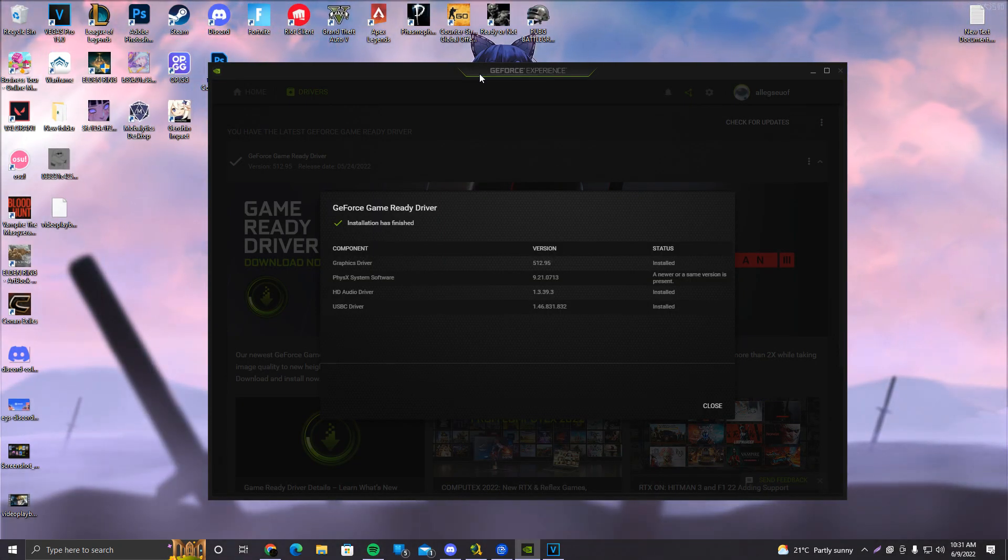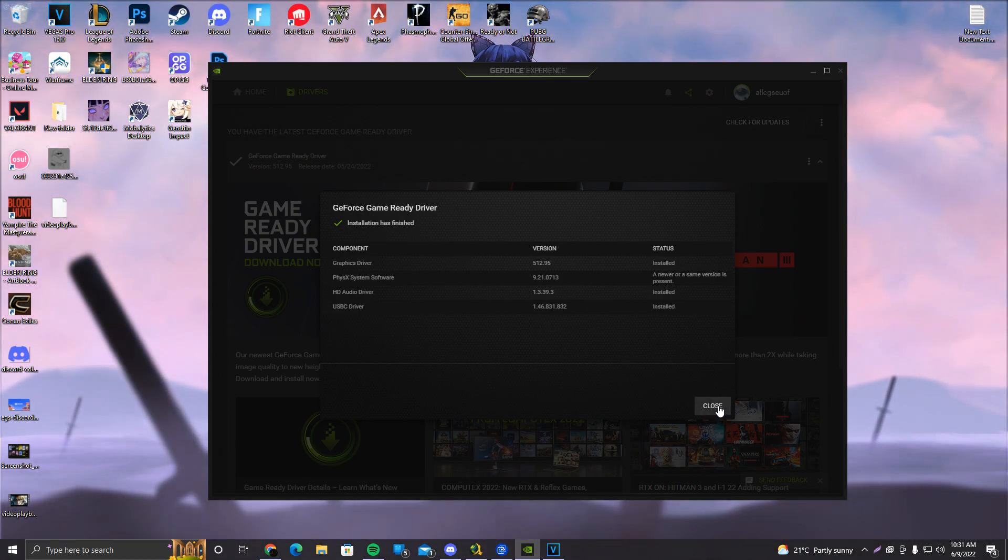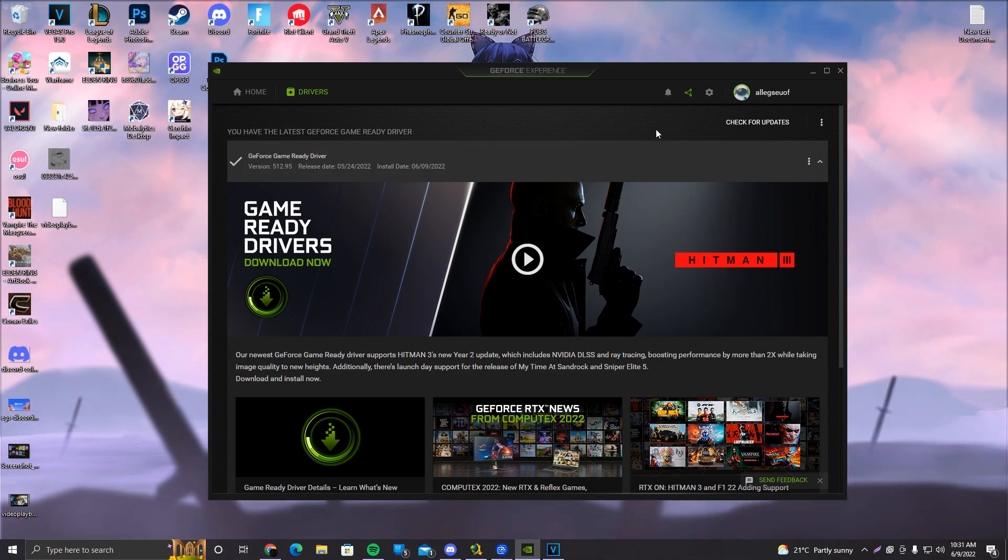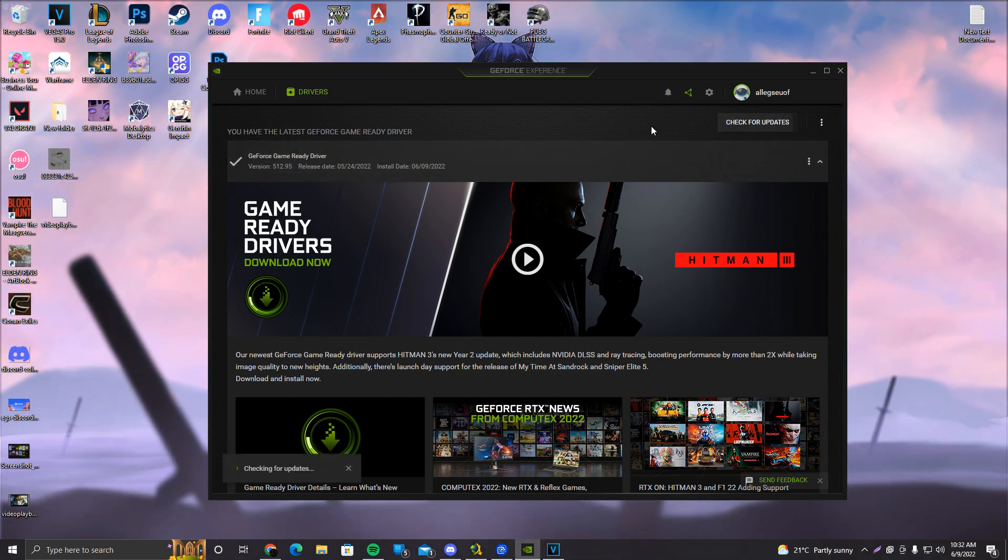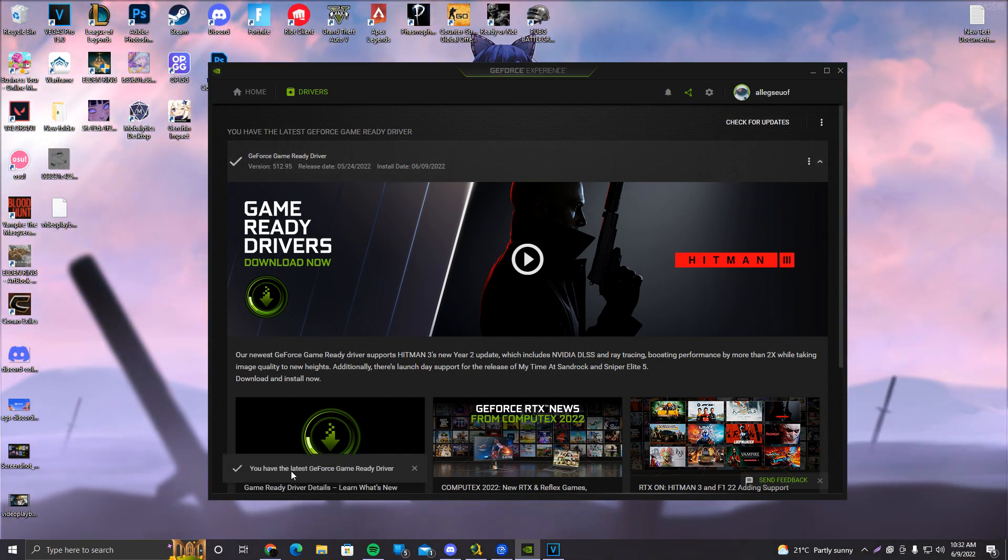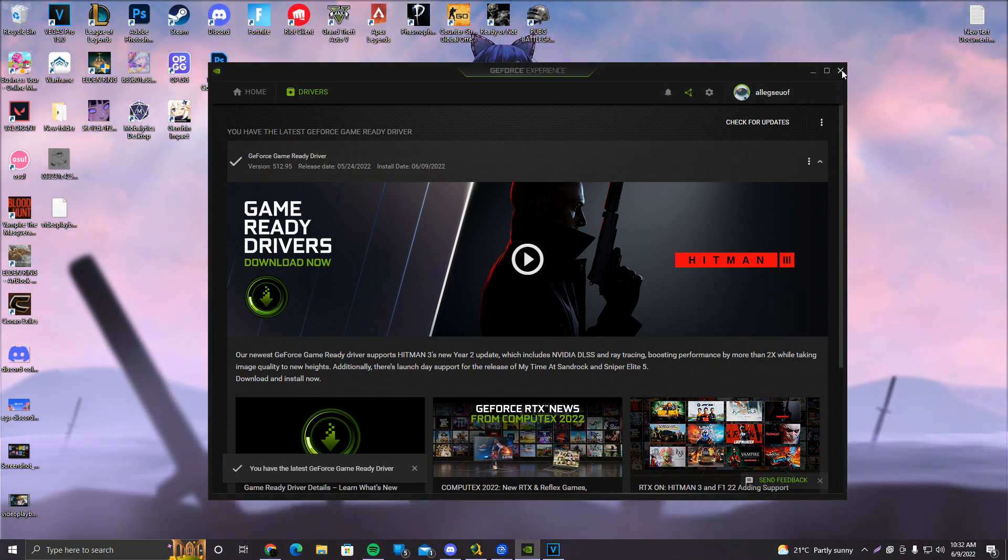As you guys can see here, it is finished. It is going to say installation has finished. You're going to go ahead and close this and now what we are going to do, check for updates again just to be sure. And it says you have the latest GeForce game ready drivers and that's pretty much it.